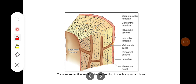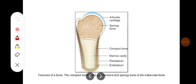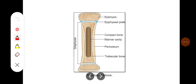This shows the transverse and longitudinal sections through compact bone, showing the circumferential lamellae, concentric lamellae, and Haversian canal system with the Volkmann's canal. This diagram shows the compact bone and the spongy bone. Another diagram shows the structure of the bone, illustrating the epiphysis, epiphyseal plate, compact bone, marrow cavity, and the trabecular bone.